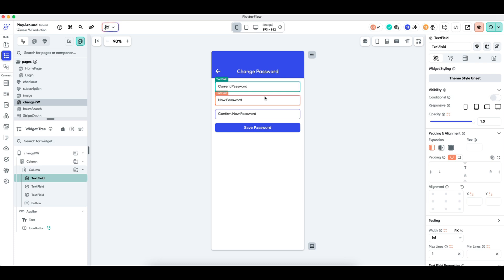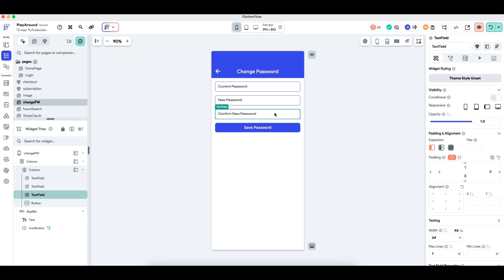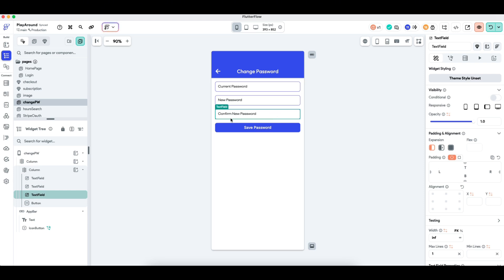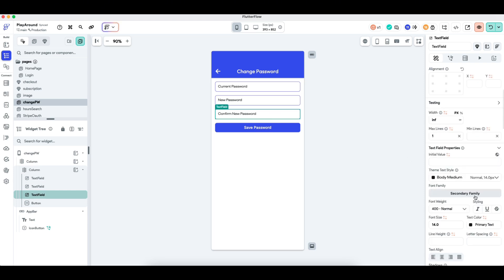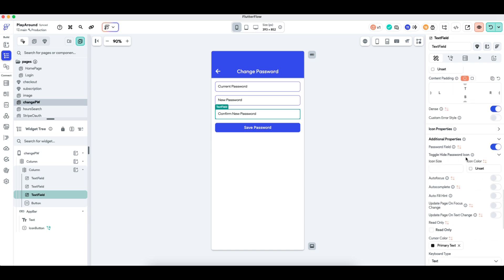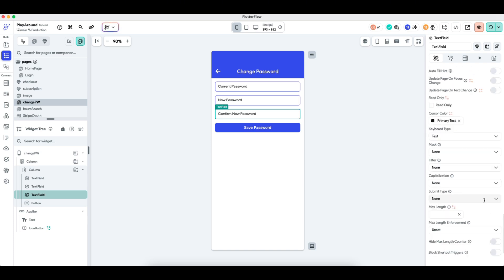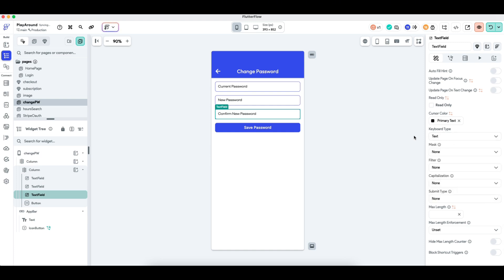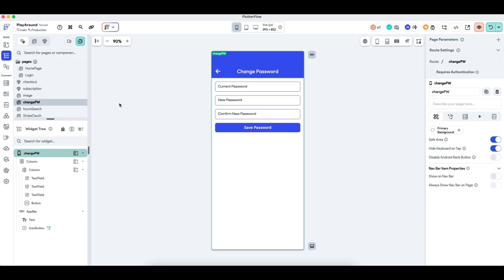The next two fields prompt the user to enter the new password, and I also have a confirm new password field in case the user makes a typo — that's why we force the user to confirm the new password again. All these fields are password fields with the toggle turned on. I've set autofocus to off and the text keyboard type to normal text.